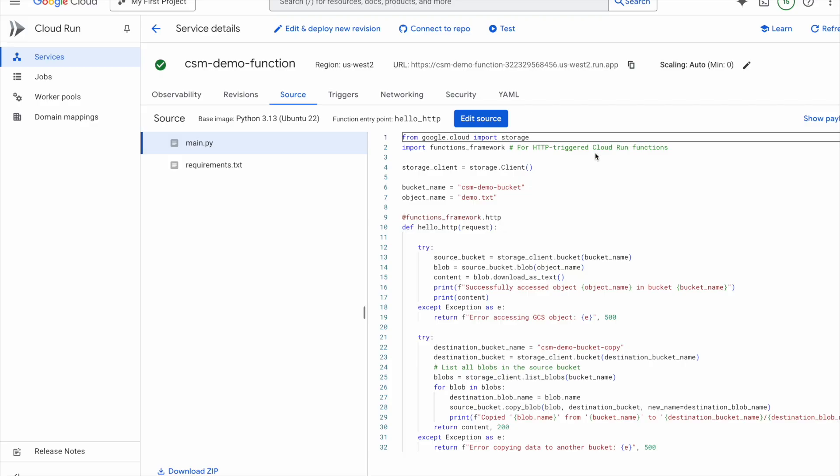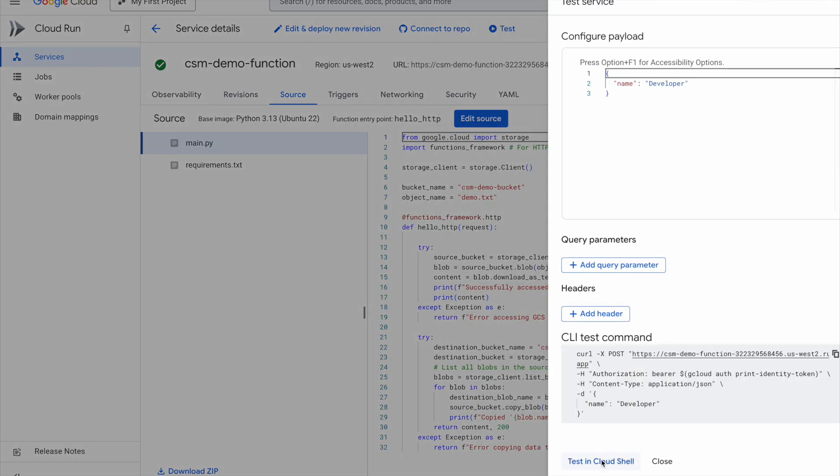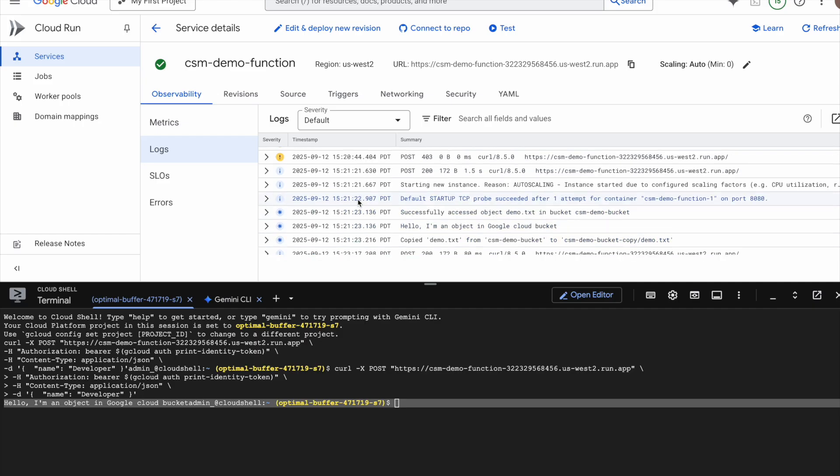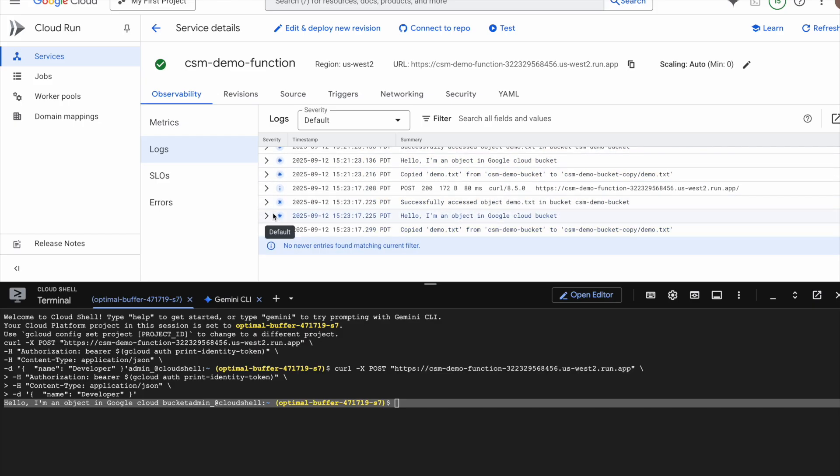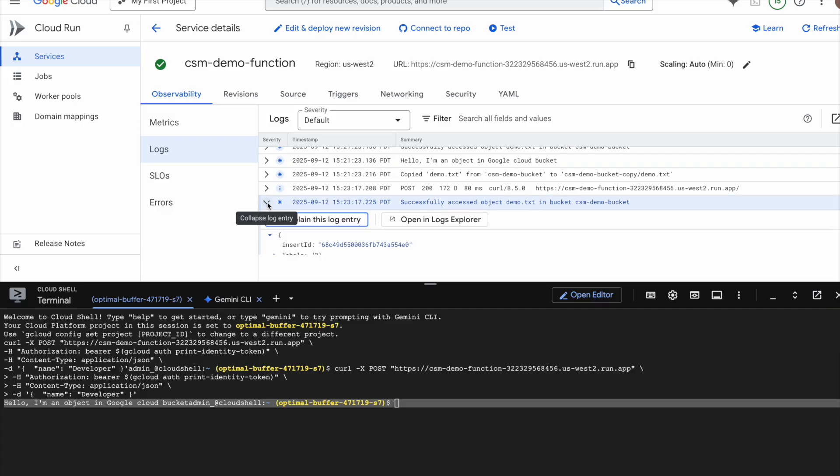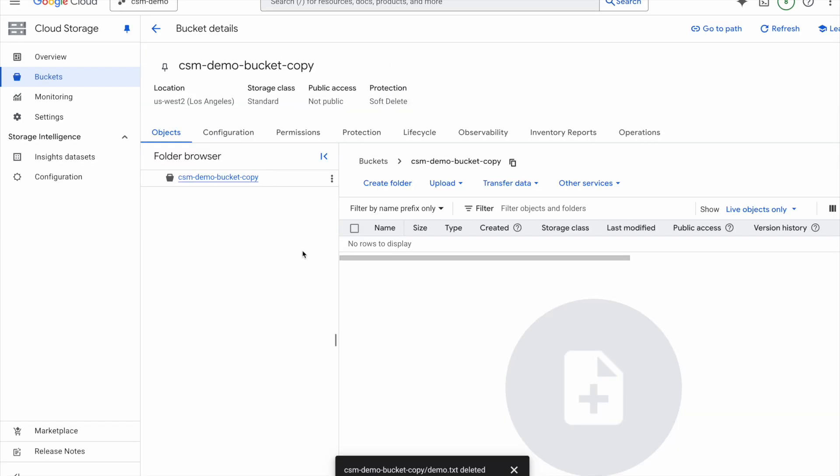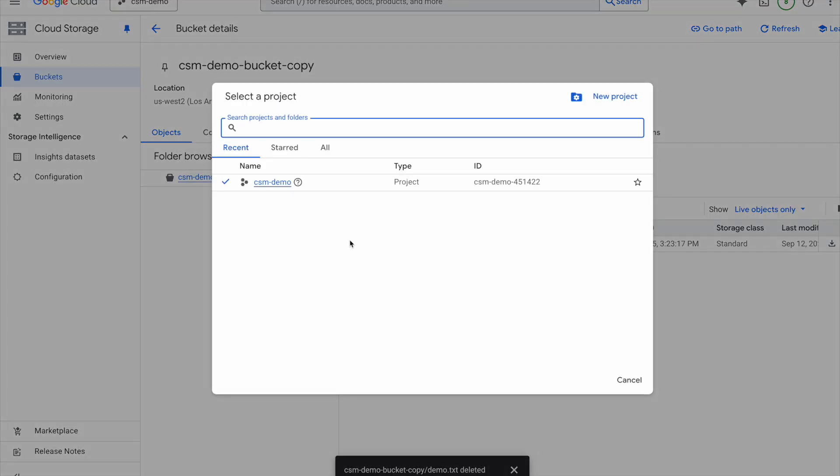Let's test this function. I will trigger this function from Cloud Shell. And here are the logs. The function successfully accessed the GCS bucket and printed out its contents. Hello, I'm an object in the Google Cloud bucket. But more importantly, it also copied that same object into an external project. And as you can see here, the data is now sitting in another account. That means data exfiltration was successful. And that's a classic insider threat or compromised workload scenario.